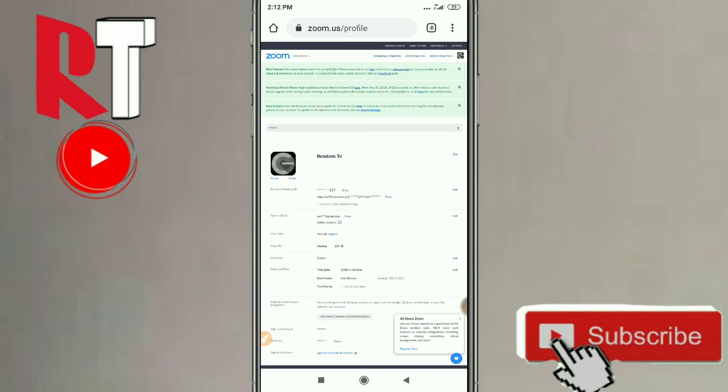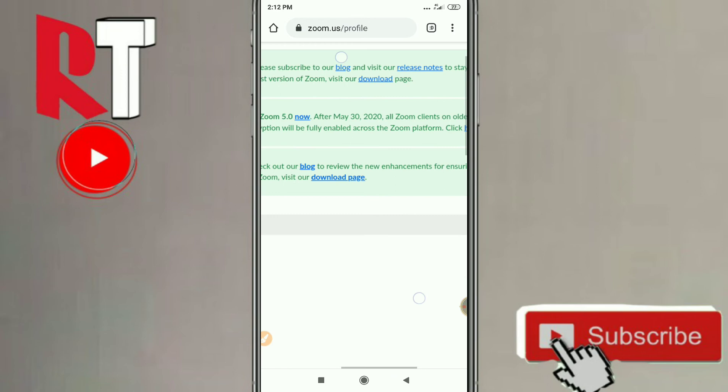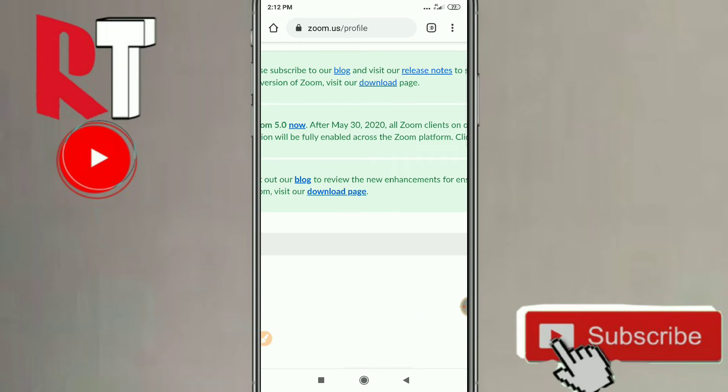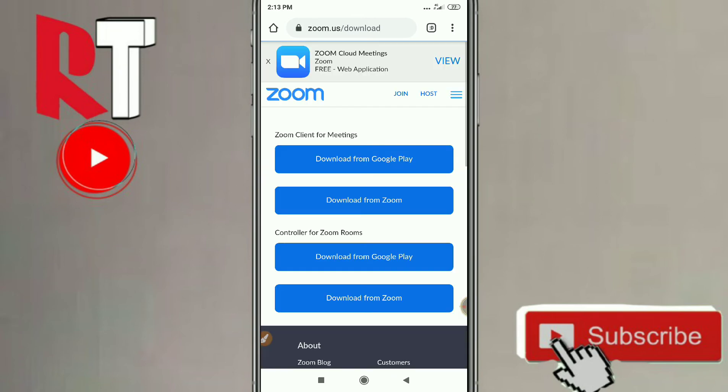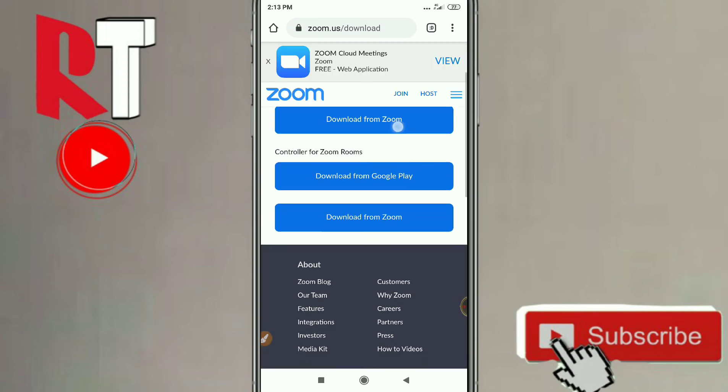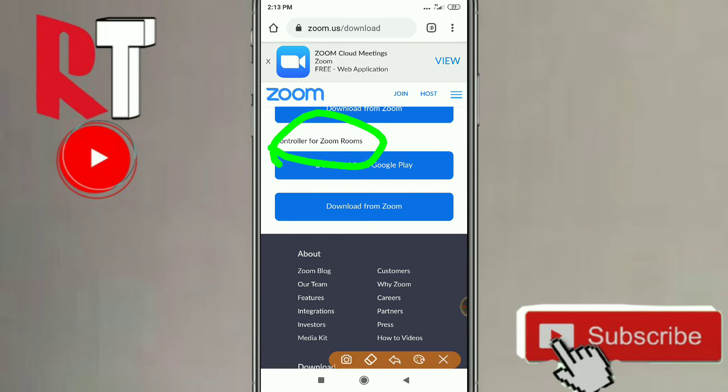In the top of the screen you can see here 'Download.' Just click on this download option and then you can see here 'Controller for Zoom Room.' Just click on 'Download from Google Play.'